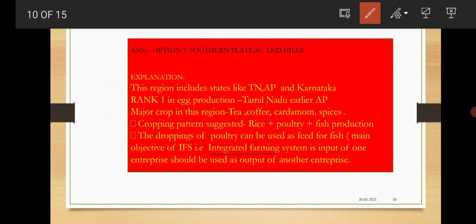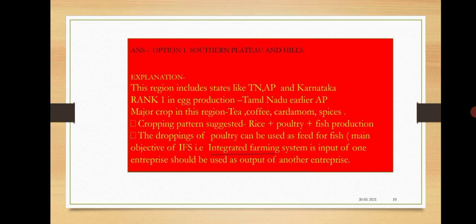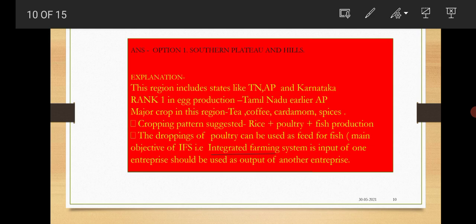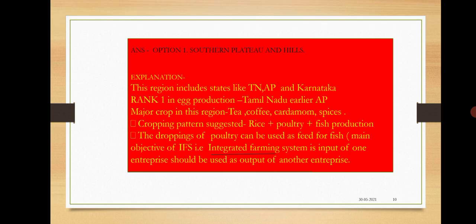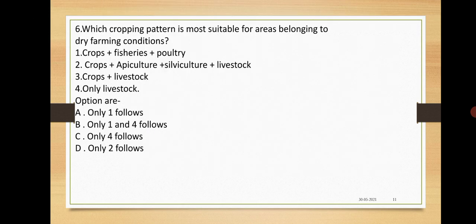Why they used to do poultry and fish along with in the same place? Because the droppings of poultry can be used as feed for the fish. This type of cultivation we generally call as integrated farming system. In agronomy videos, I will describe each and every question related to integrated farming system so you will not face problems in upcoming exams. The main intention of integrated farming system is the input of one enterprise should be used as the output of another enterprise.